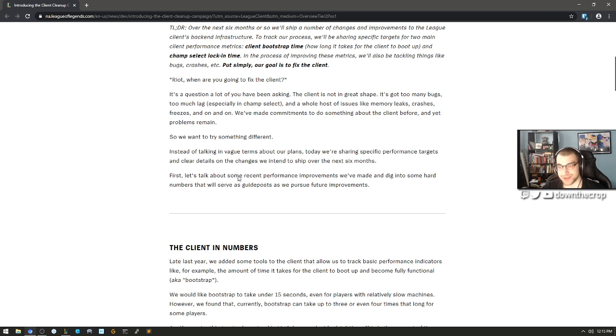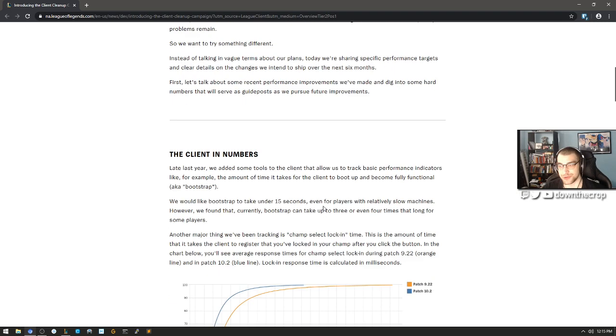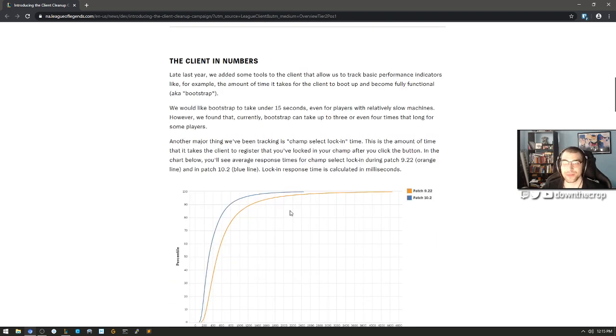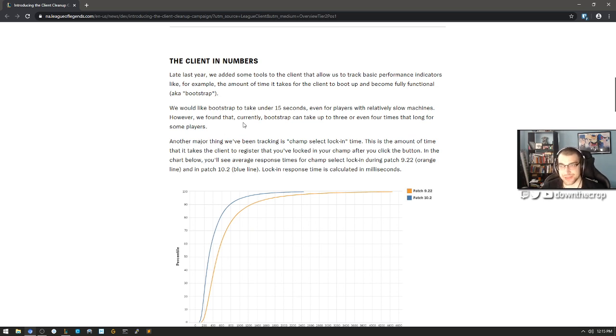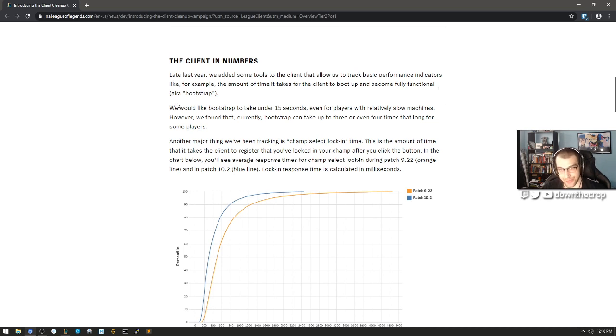So we want to try something different. Instead of talking in vague terms about our plans, today we're sharing specific performance targets and clear details on the changes we intend to ship over the next six months. First, let's talk about some recent performance improvements we've made and dig into some hard numbers that will serve as guidelines or guideposts as we pursue future improvements.